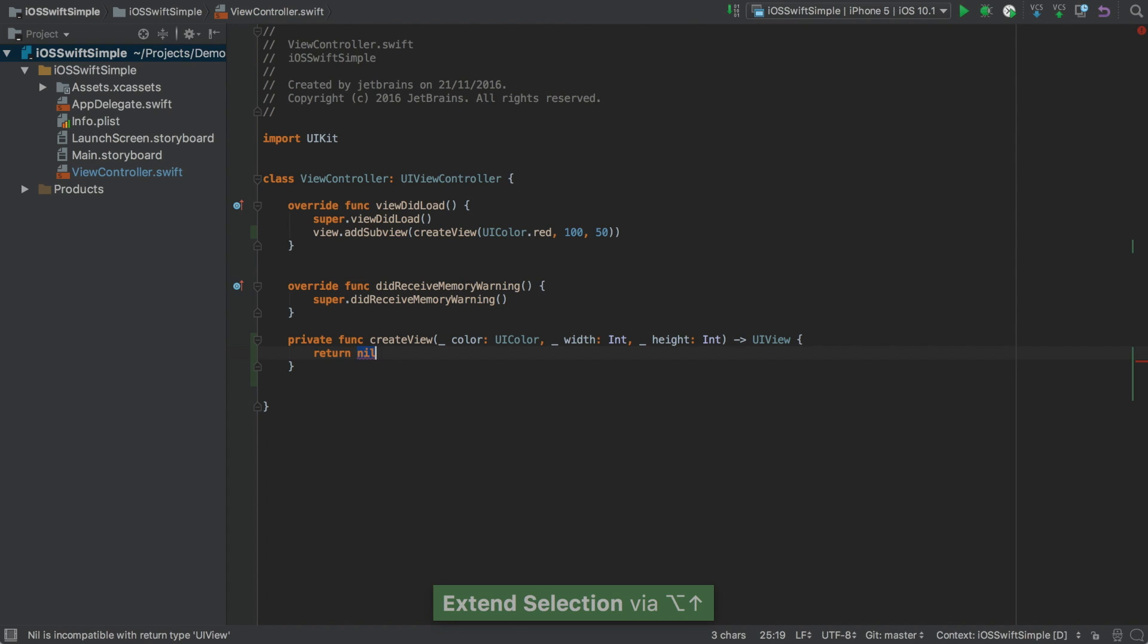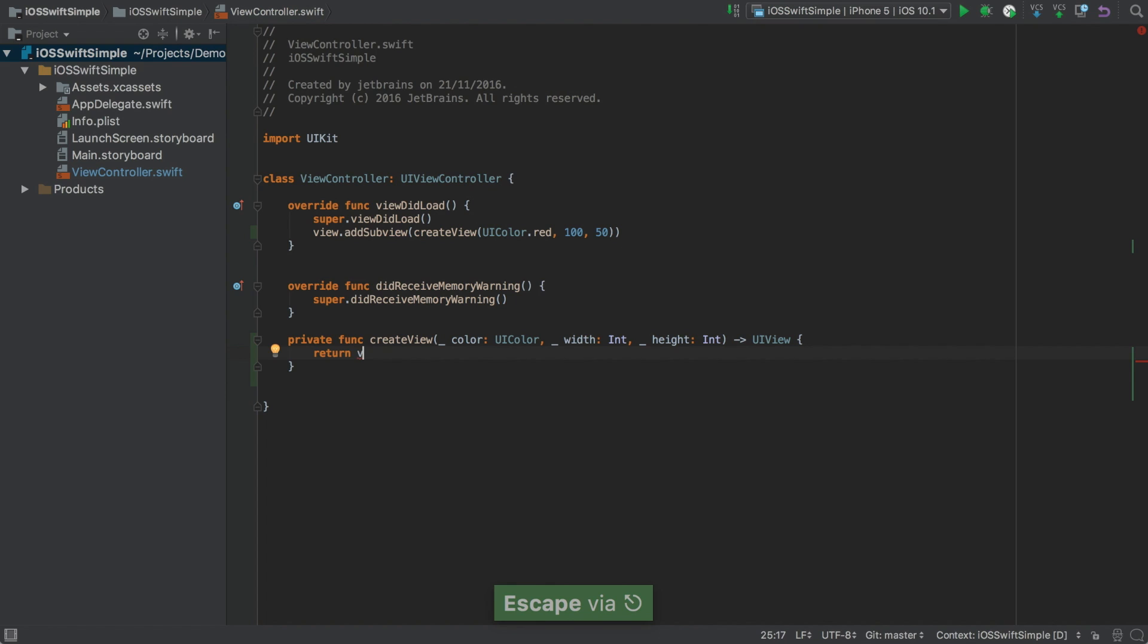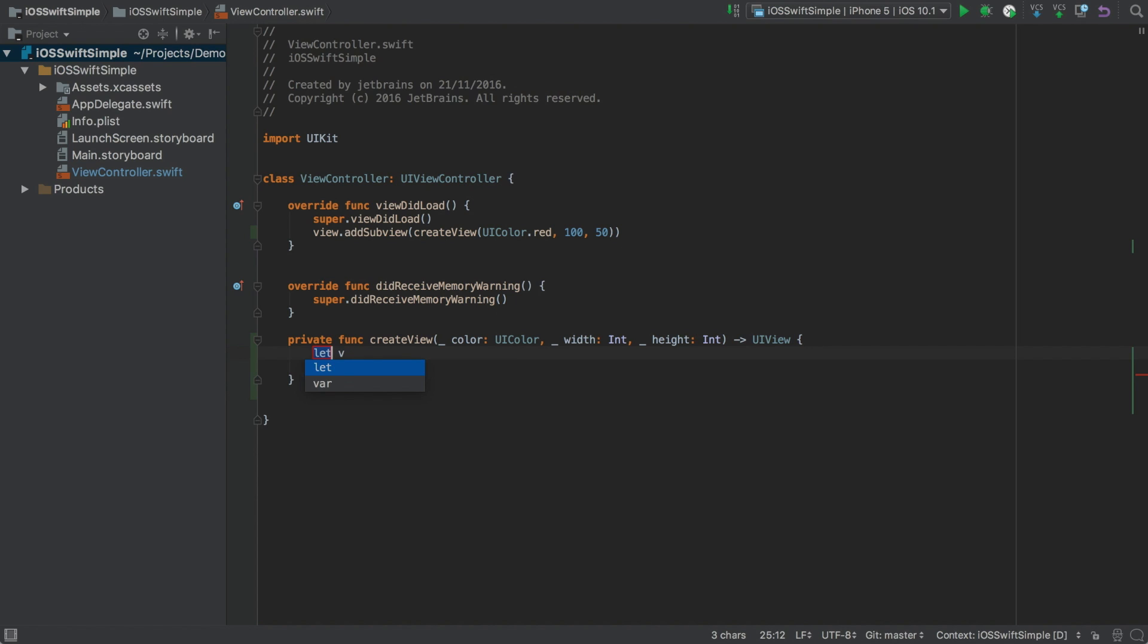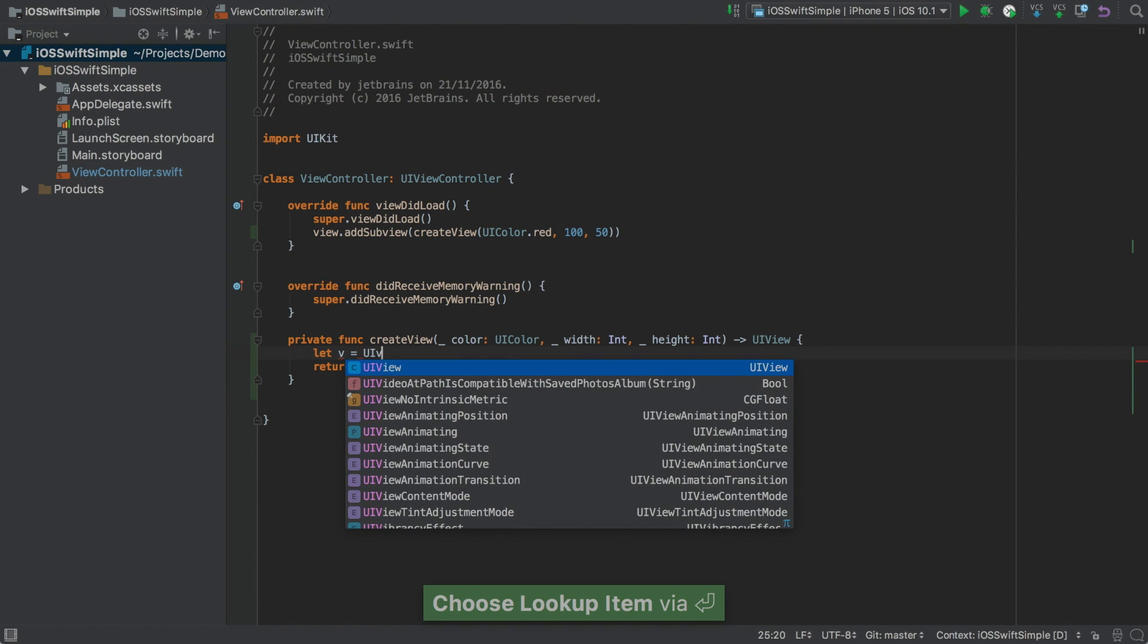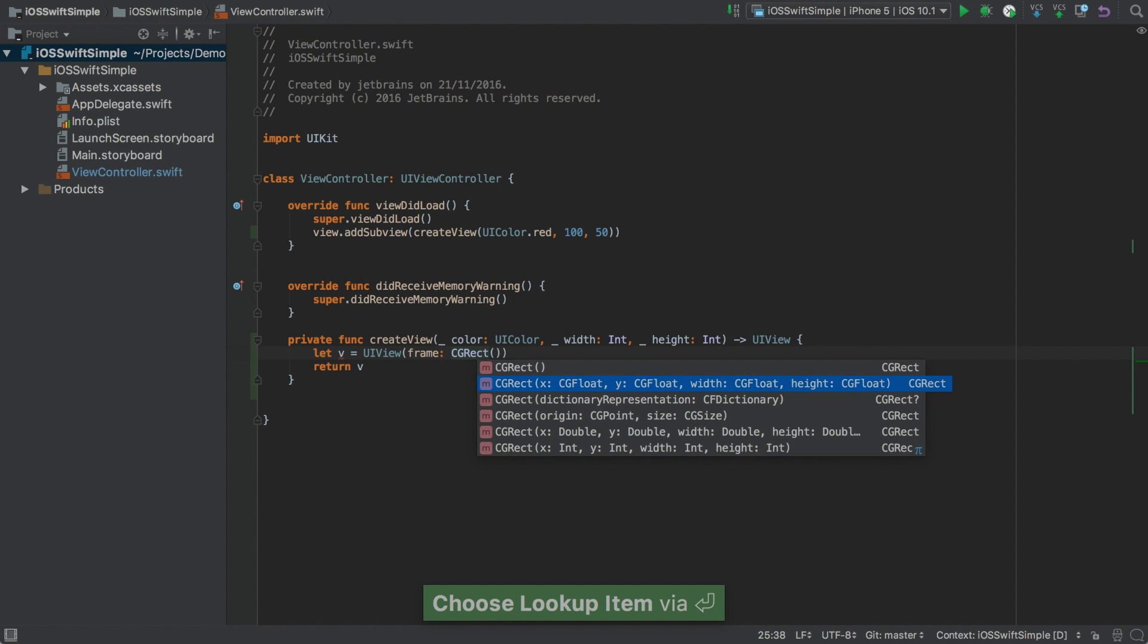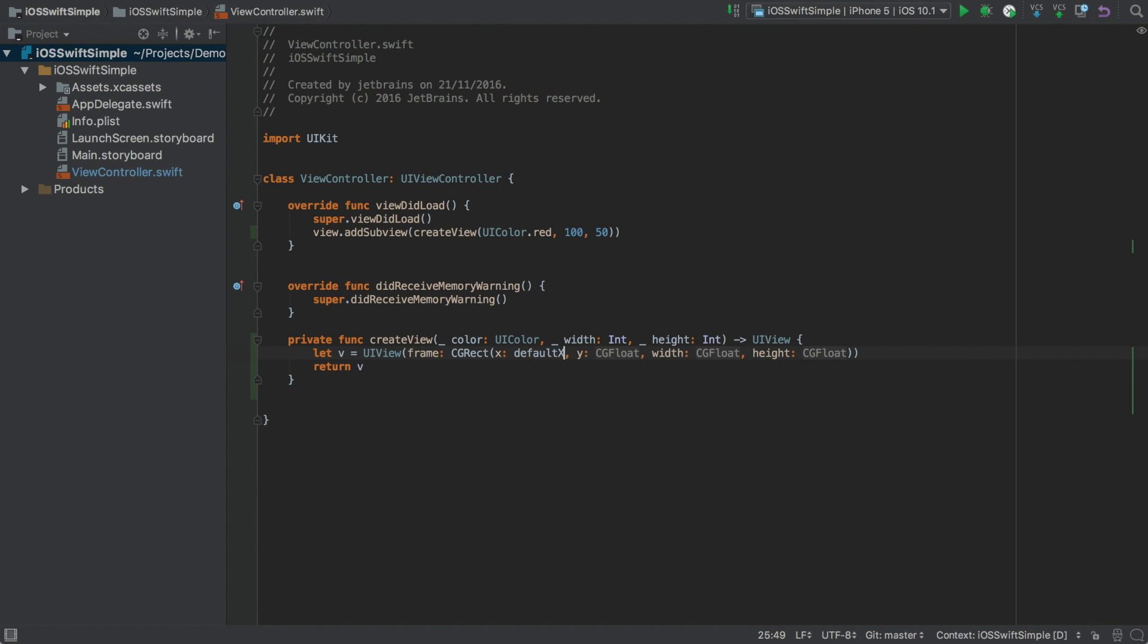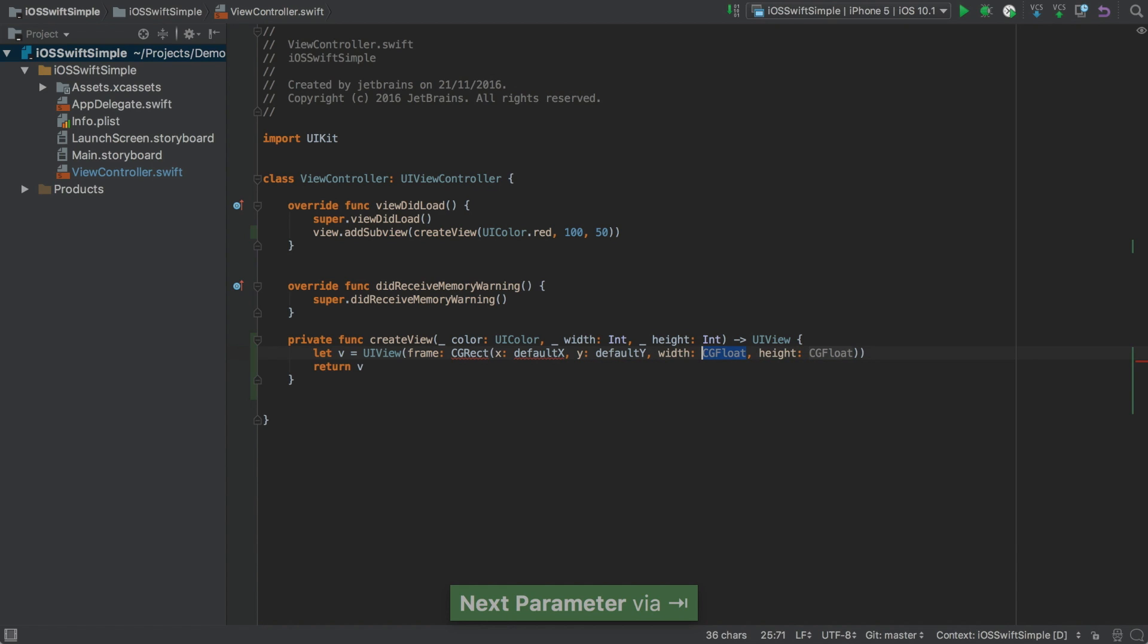And then we can tab onto the method body. Now starting here, let's return a variable that we haven't declared yet. Again, we can Alt Enter to bring up our intentions. And this time we have three possibilities. We're going to go with local variable. And we can choose let or var. The default is let, which is probably what you want most of the time. Now let's give that a value. And we'll create a UIView. Give it a frame. We need to build a CGRect. Now we've been passed the width and the height, but we don't have X and Y values yet. So again, let's refer to names that don't exist yet. DefaultX and DefaultY. We'll carry on and fill out the width and the height too.